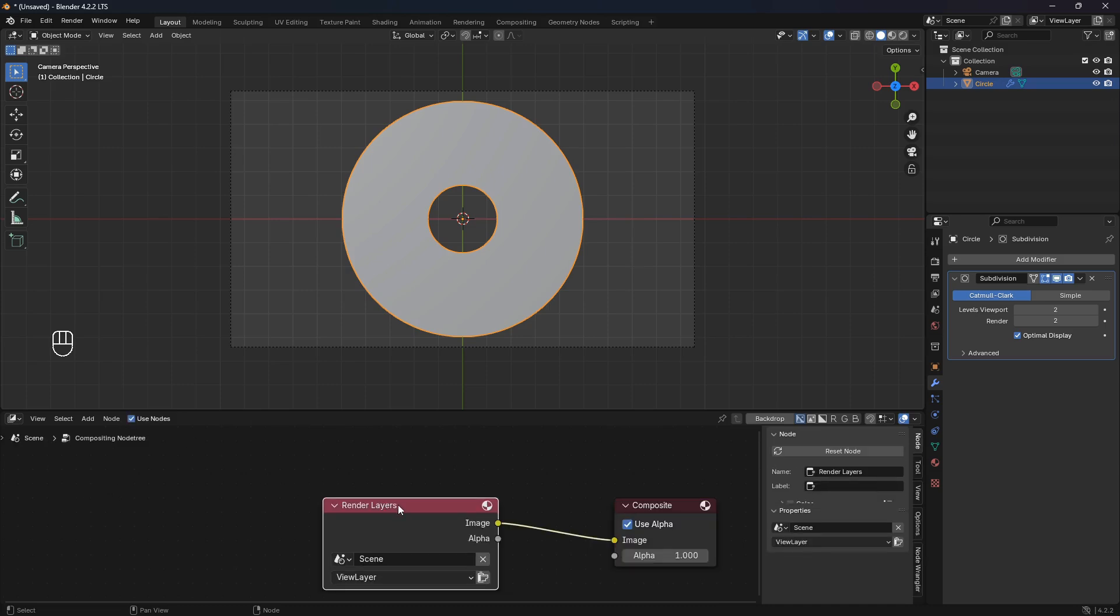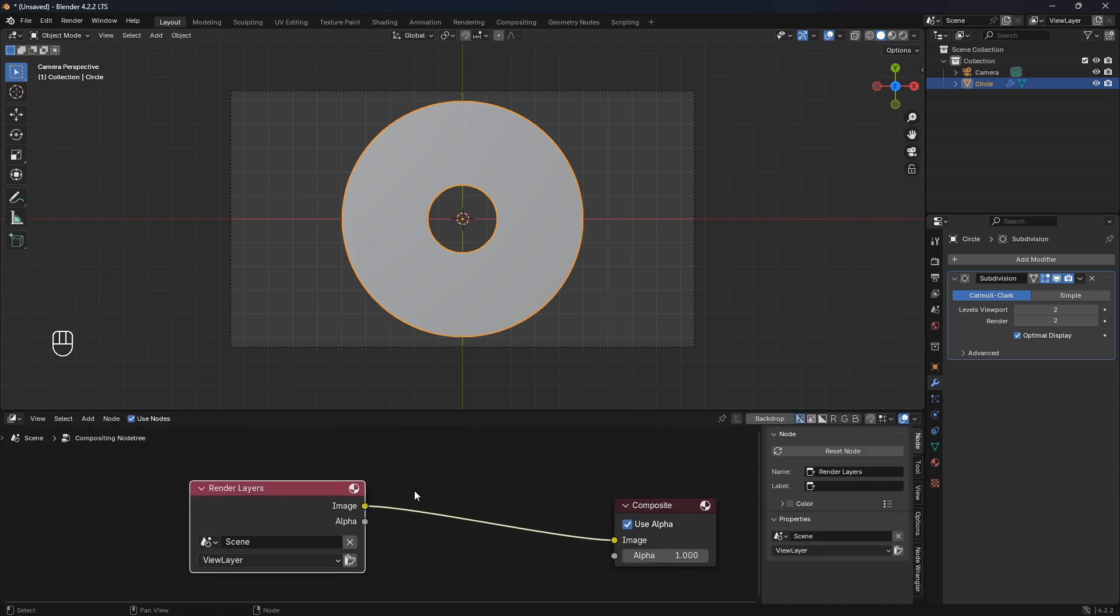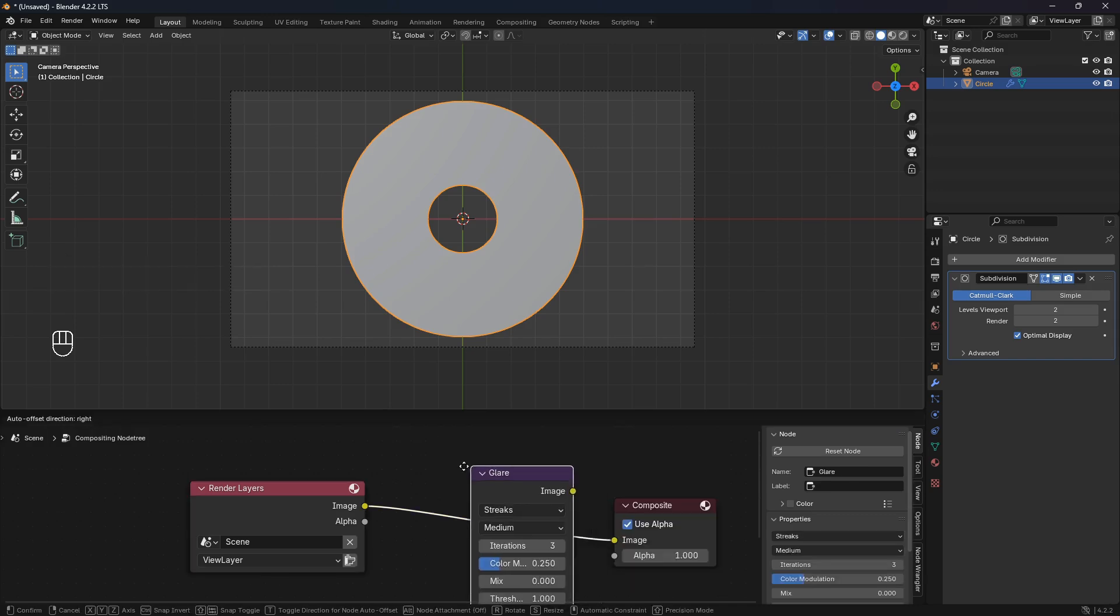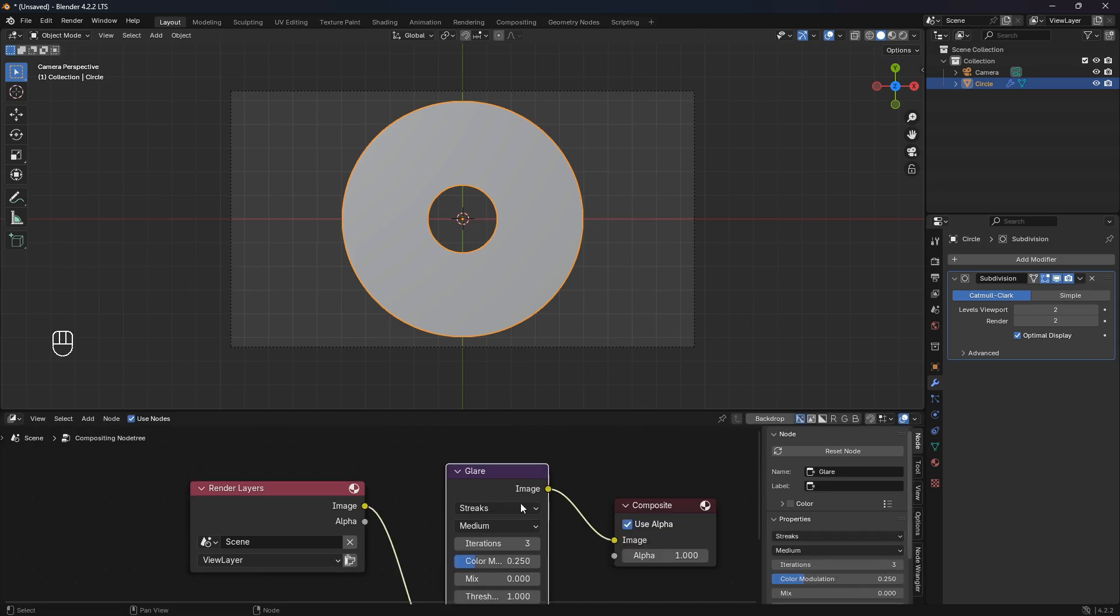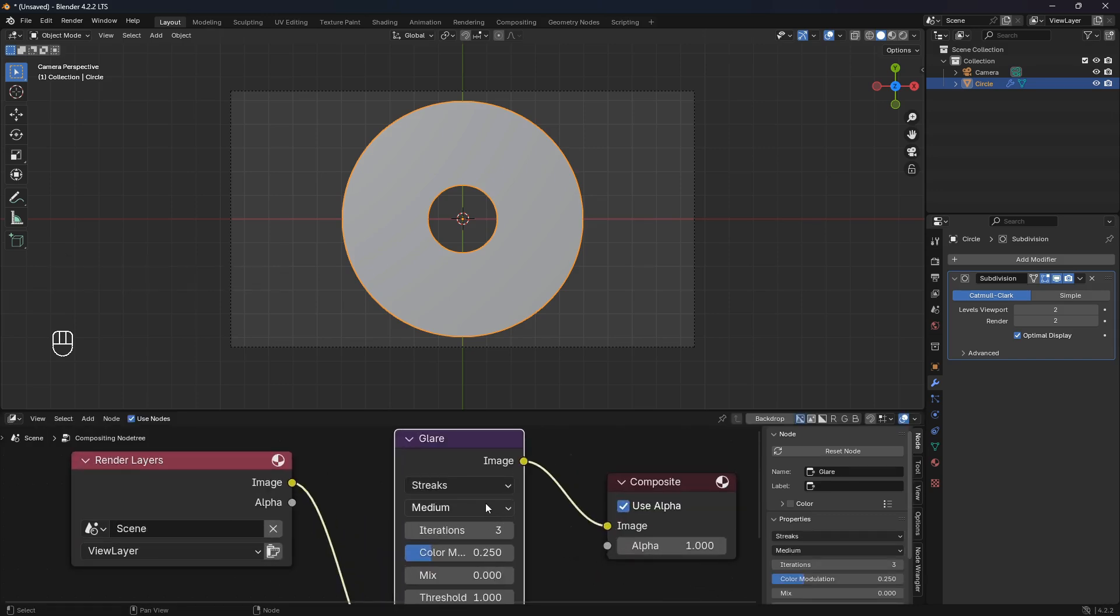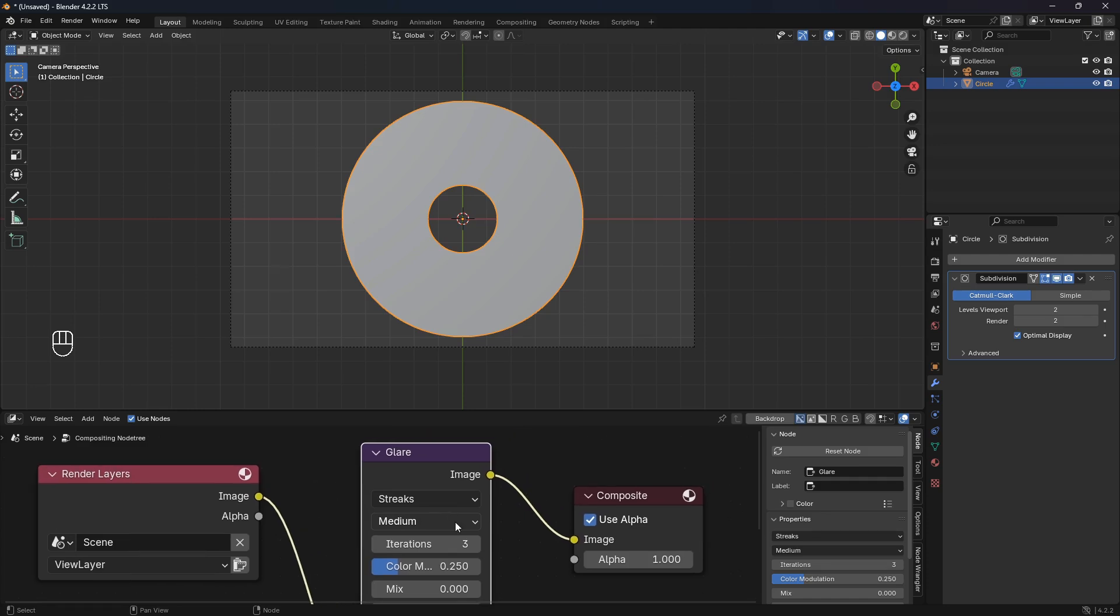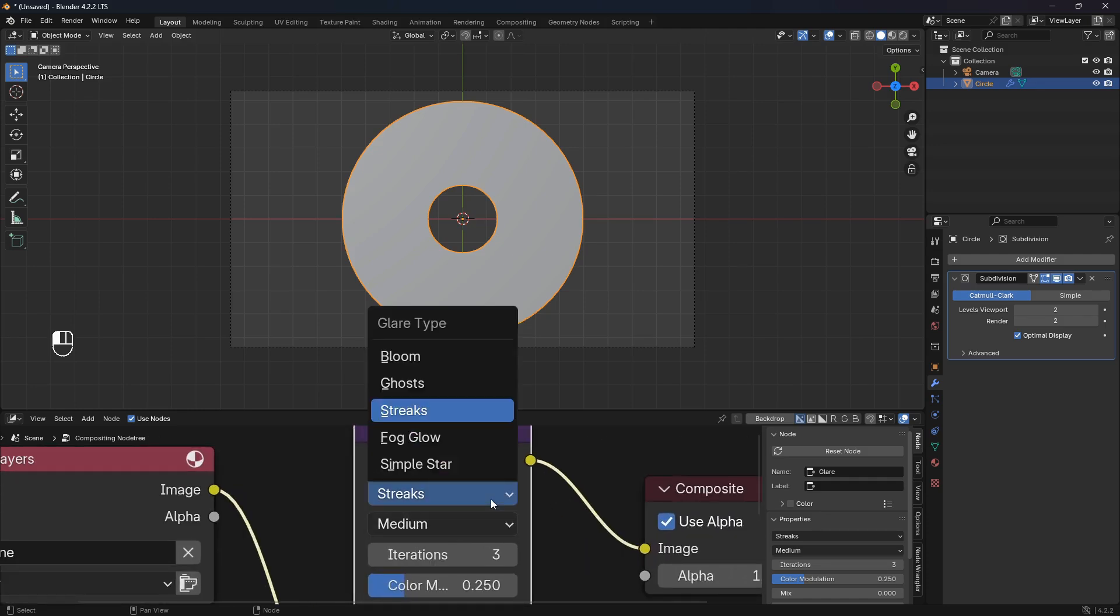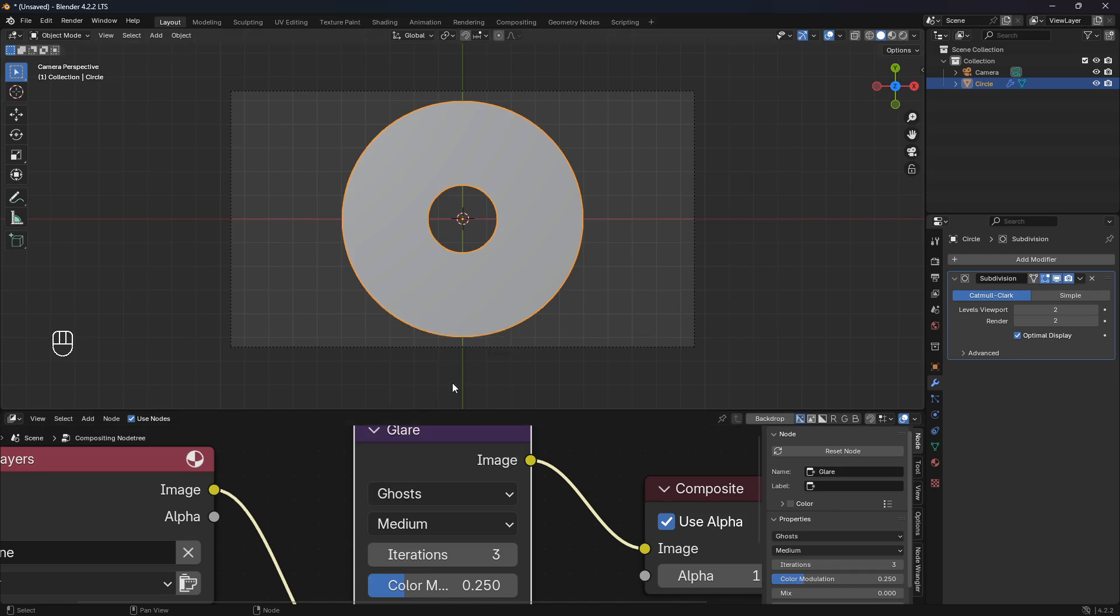The next thing here is to activate this emission. If you open up the Compositor and then check this box for Use Nodes, you can search for a Glare node and drop it in like that. Here is where the magic is happening. Instead of setting this to Bloom, we are going to use this really cool Ghost effect.